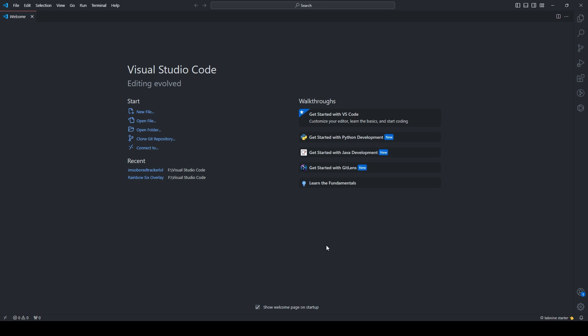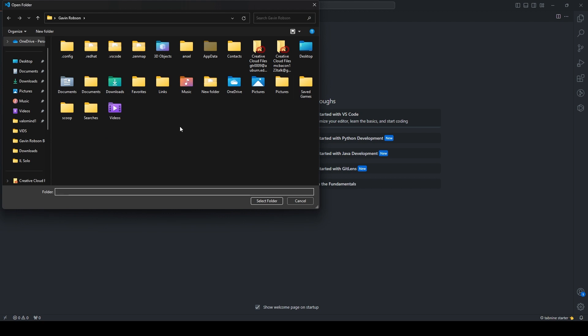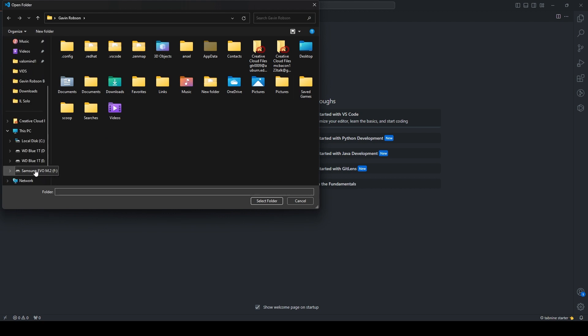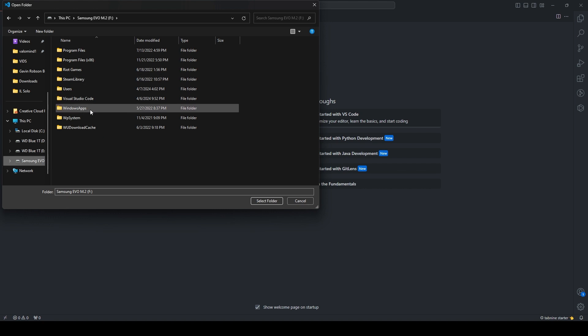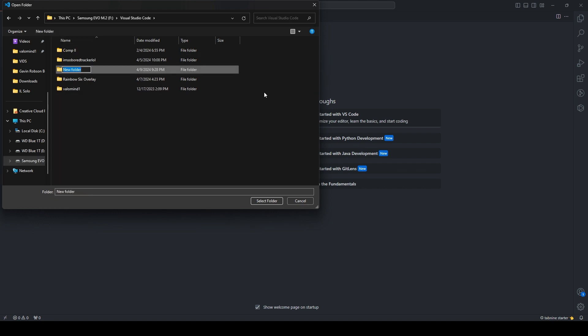What's up guys, today we are going to create a League of Legends overlay with your stats and everything. We're going to be writing it in standard HTML and JavaScript. I didn't really use any CSS except for Tailwind. The first thing we need to do is open a folder — we'll just call it League Overlay.